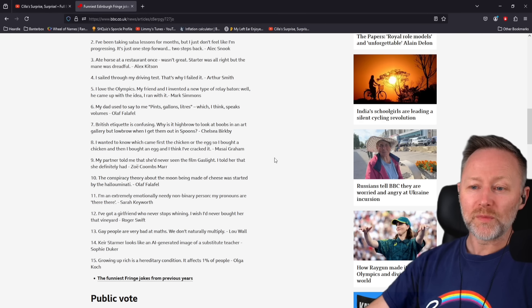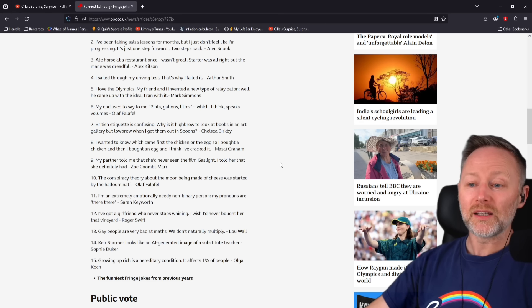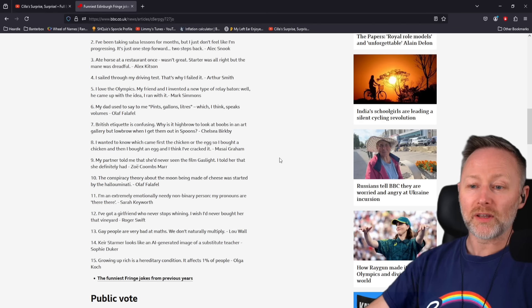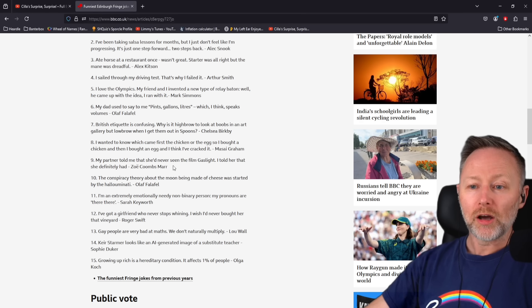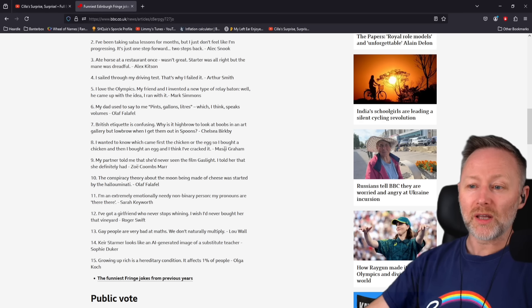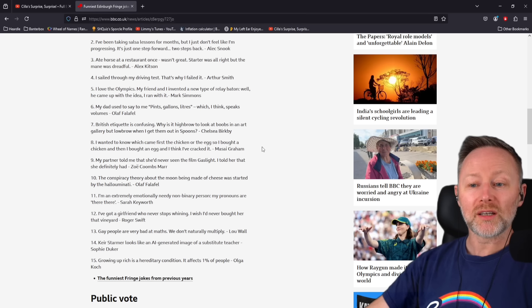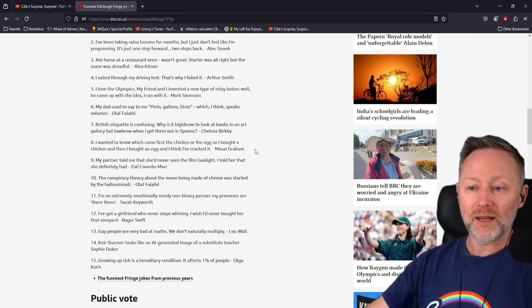My partner told me she'd never seen the film Gaslight. I told her that she definitely had. I wanted to know which came first, the chicken or the egg. So I bought a chicken and then I bought an egg. And I think I've cracked it.